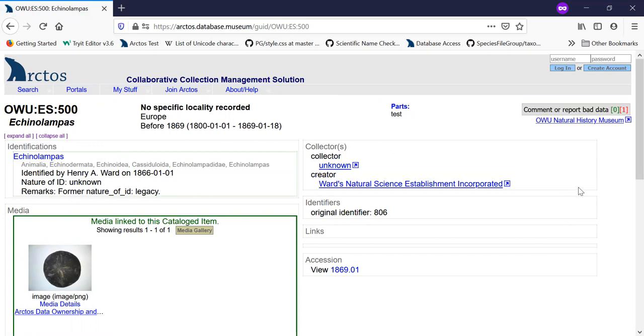So I will do another quick bite on reviewing annotations separately. But that's how you make an annotation to an Arctos record.